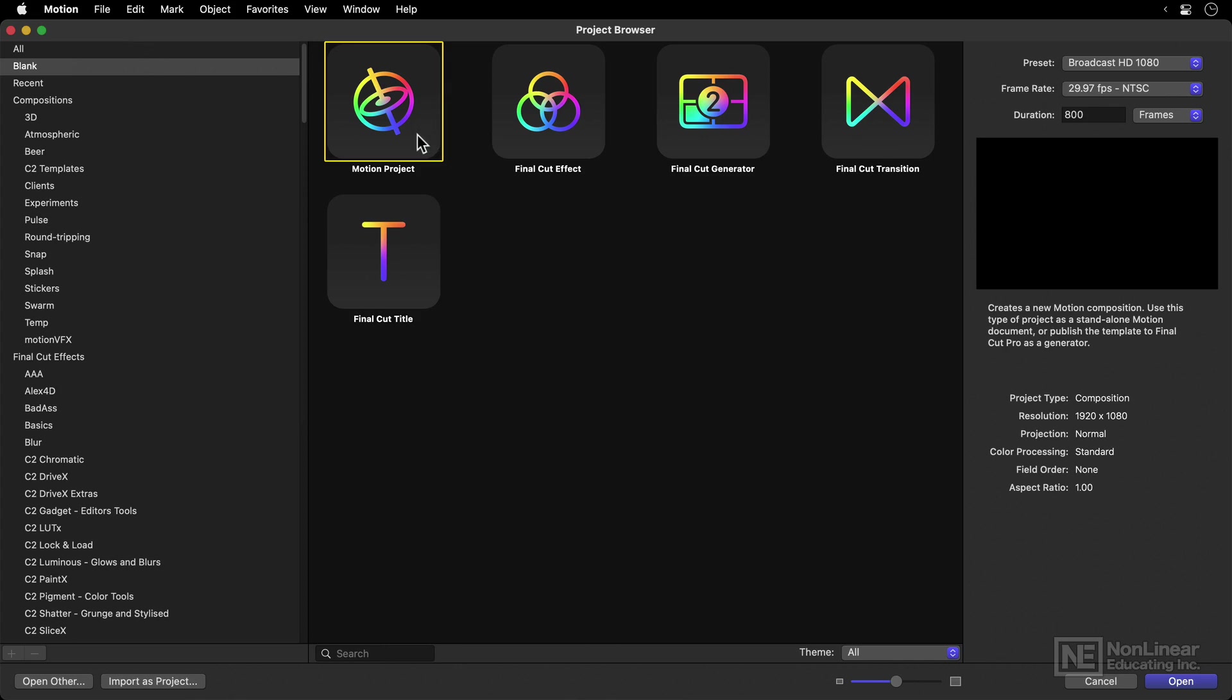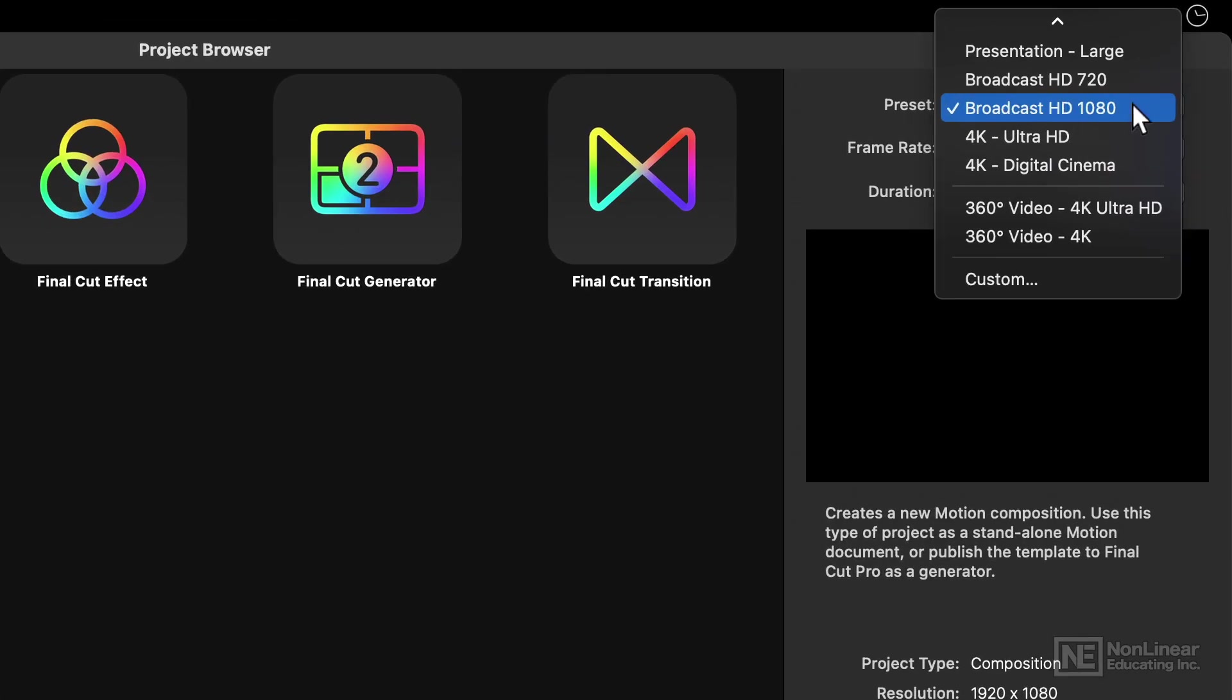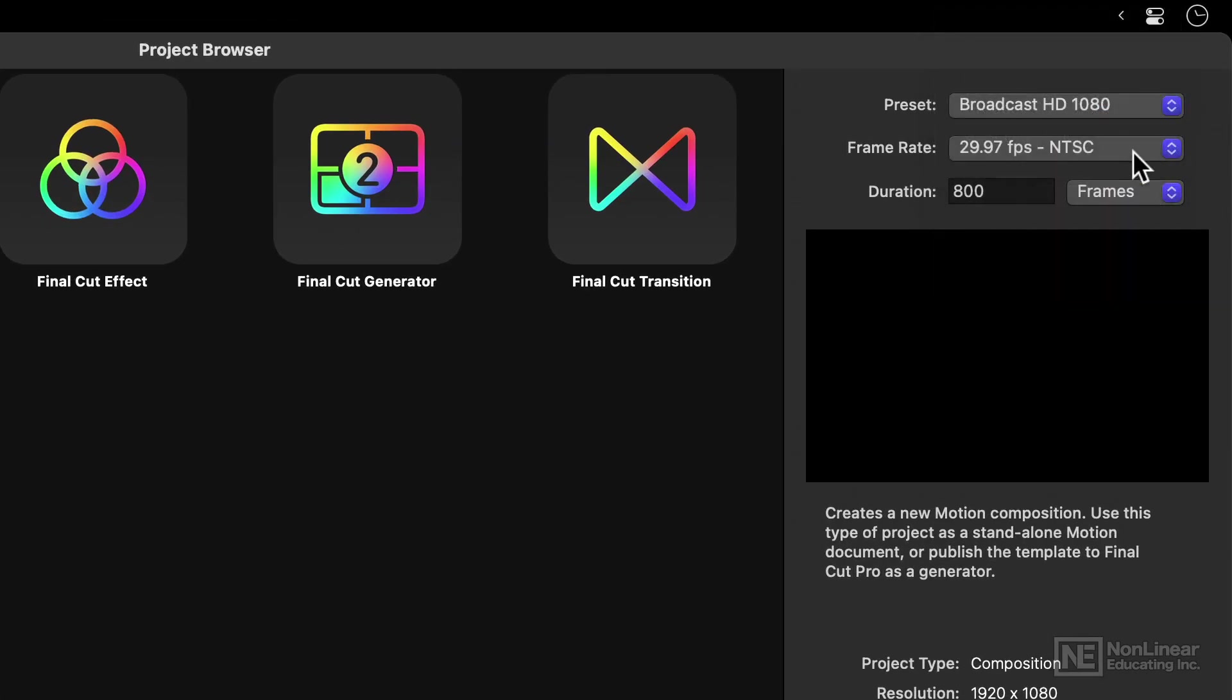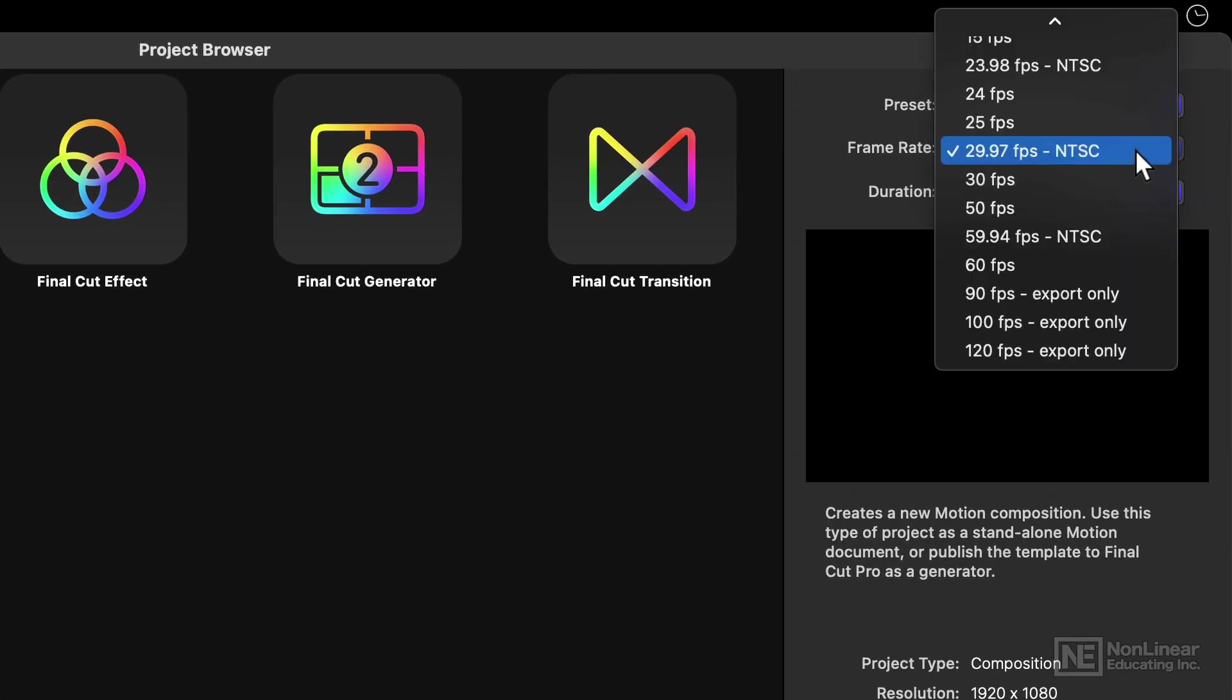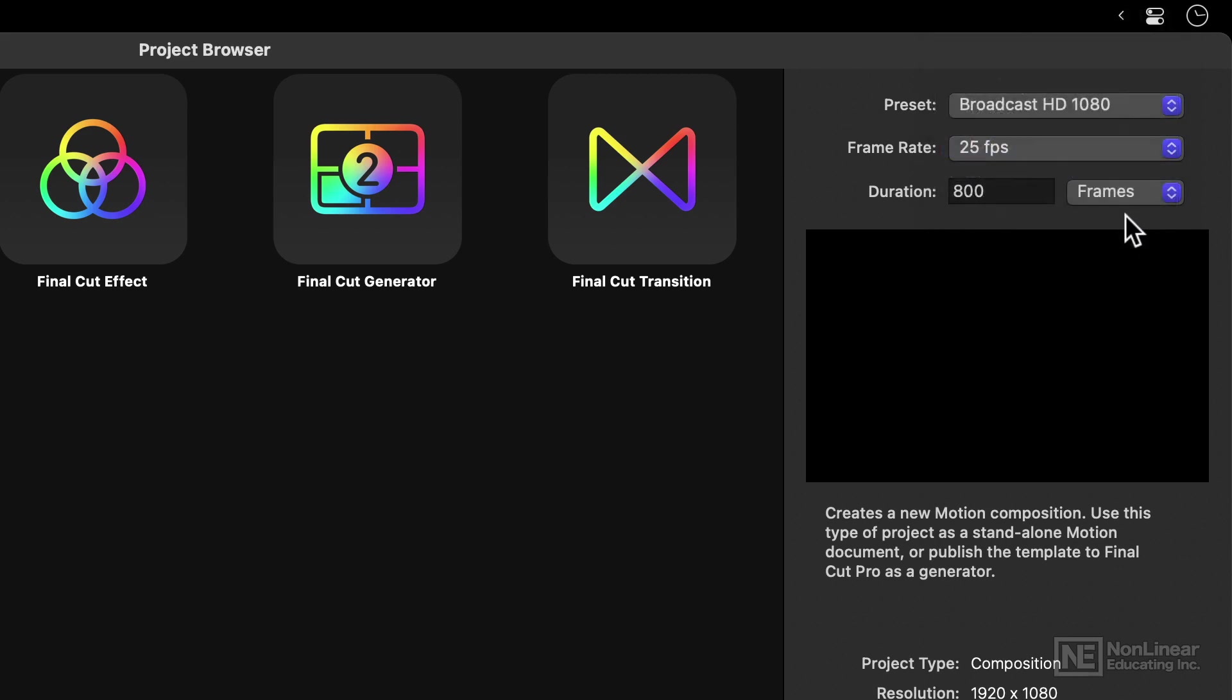Then I'd make sure that the frame rate is right. When I make a project, I'll pick the preset first, and then make sure I'm choosing the correct frame rate, which in this case is, let's say, 25 frames a second, which is good for Australia, the UK, Europe, New Zealand, and so on.